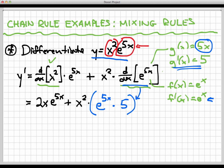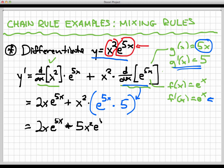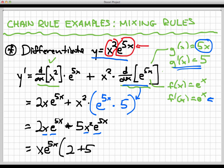Now let's simplify and clean this up. Multiplying through the blue terms gives 2x·e^(5x) plus, rearranging, 5x²·e^(5x). I can see a common factor of x·e^(5x) on all terms, so pulling that out gives the final answer: x·e^(5x)·(2 + 5x).